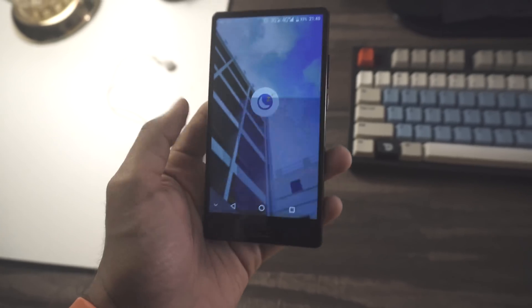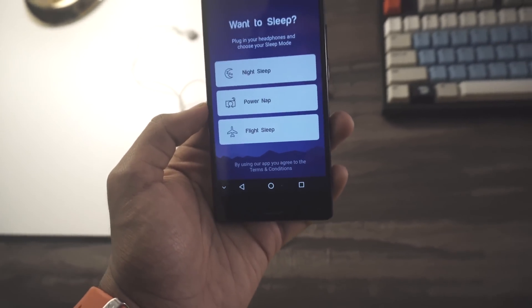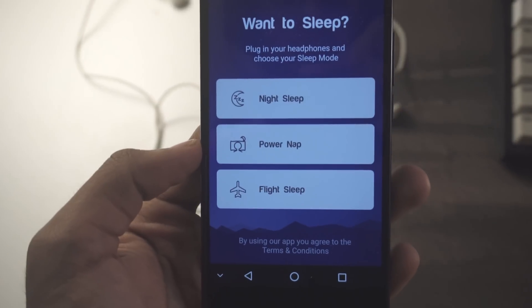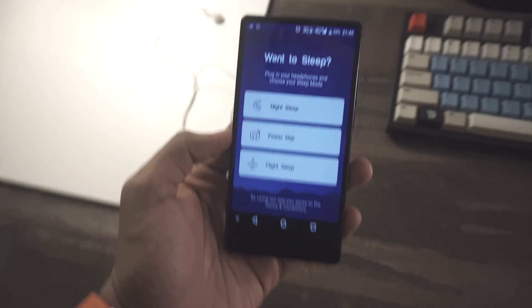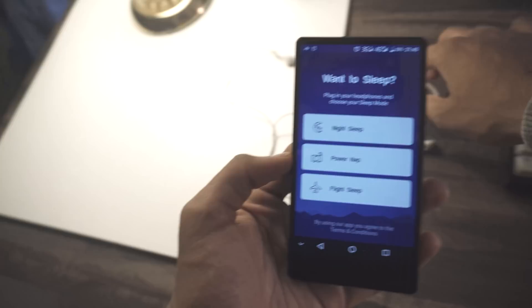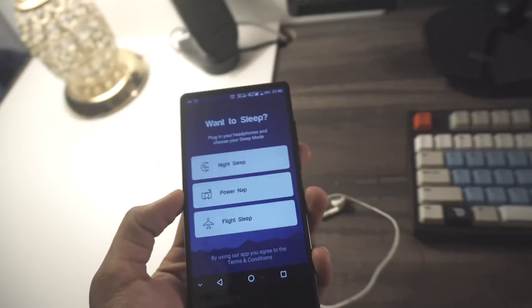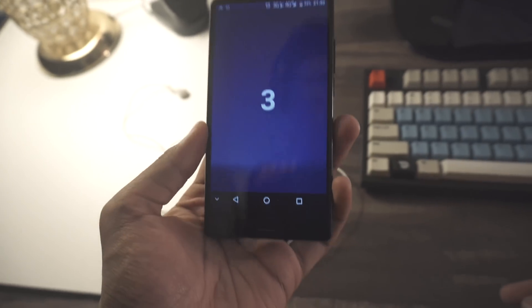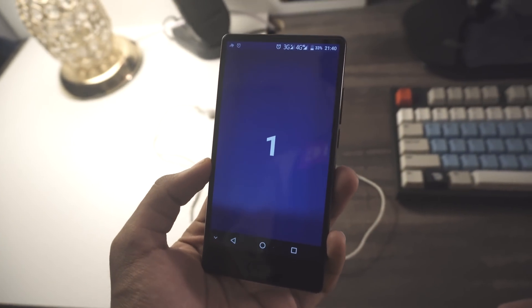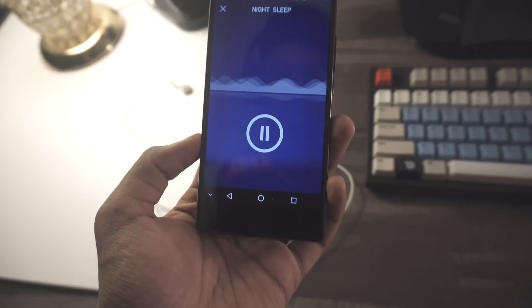Sleep in Seconds is an app for those of you nocturnal people that are up at 3am not knowing how to sleep. This app is seriously magic. All you've got to do is open it, plug in your headphones, and choose the sleep mode. You can choose between night sleep, power nap, and flight sleep. It plays some sort of music that just magically puts you to sleep. It's hard to explain in words — you really have to try it out.